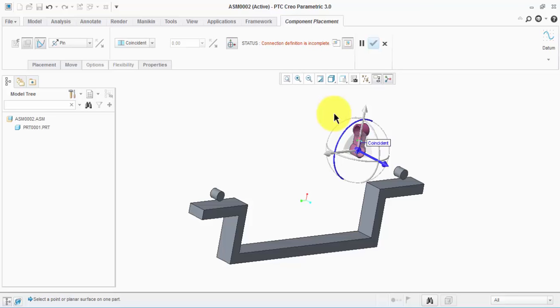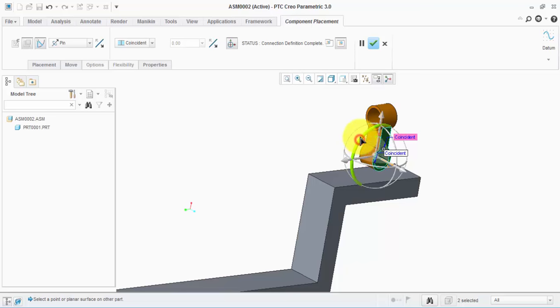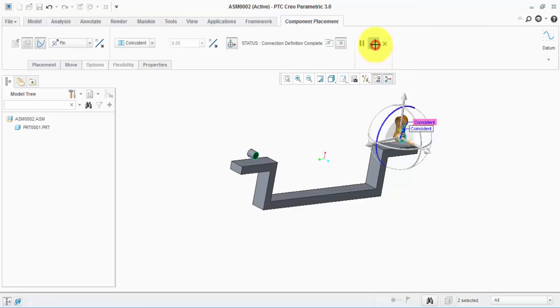So now we need to make this surface to be always coincident with this one, which means we now have just one degree of freedom, which is the rotational one — and that's what we want. Then okay.